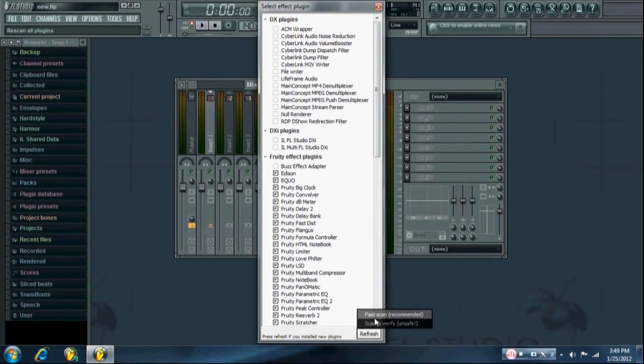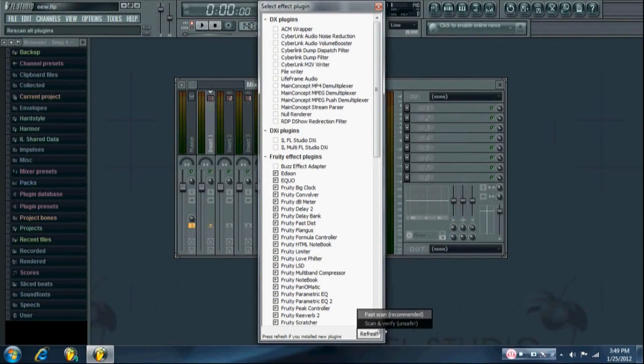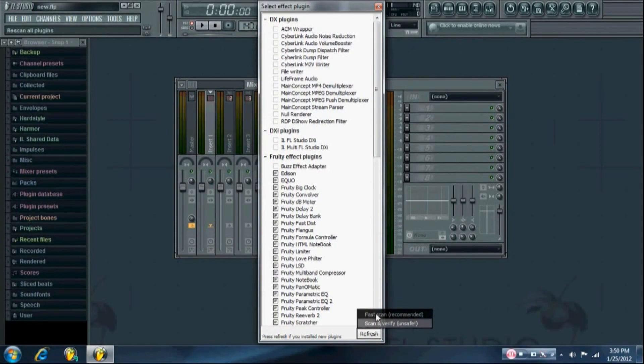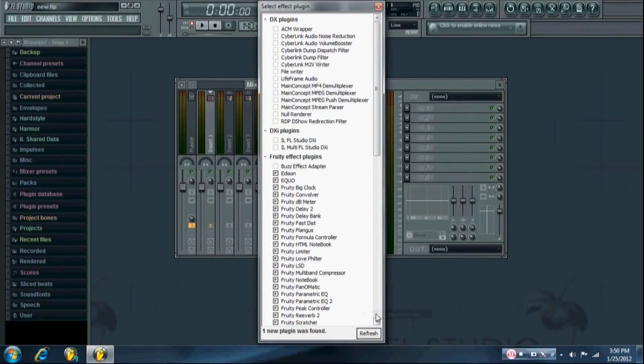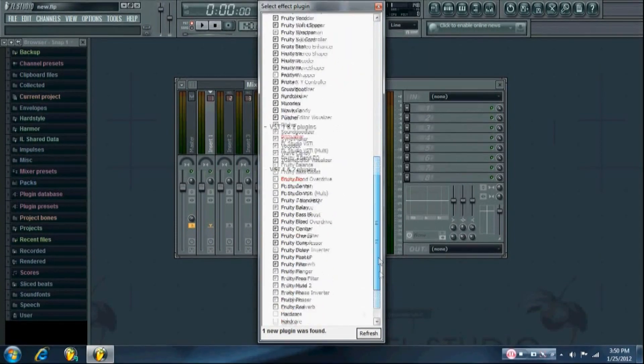I always do the fast scan, I've never had to do the scan and verify. It says it's unsafe, so yeah. And it'll say one new plugin found. And there's your BitCrusher.